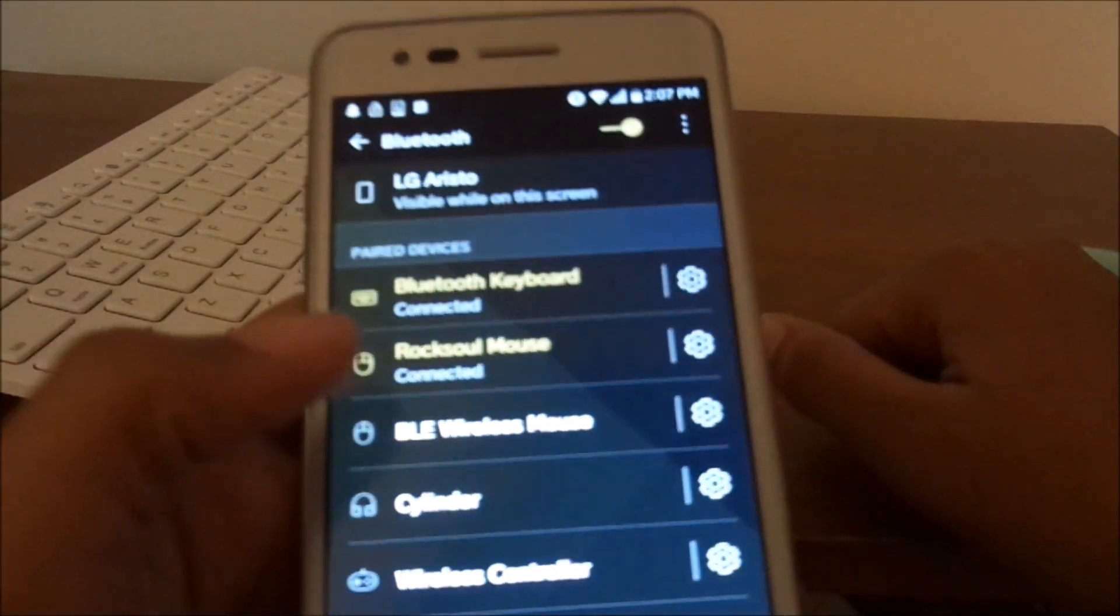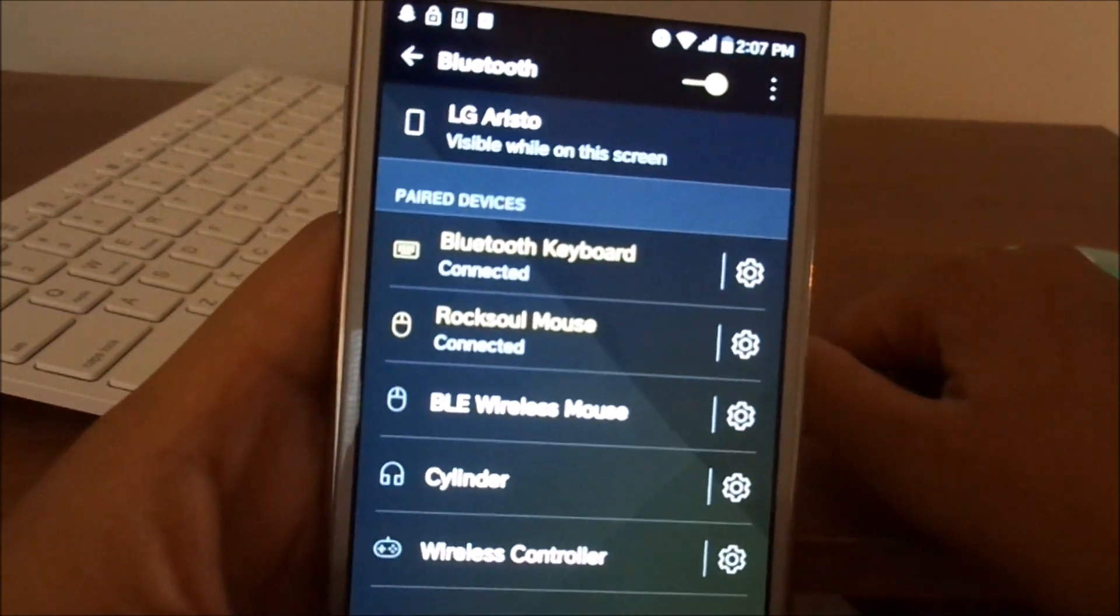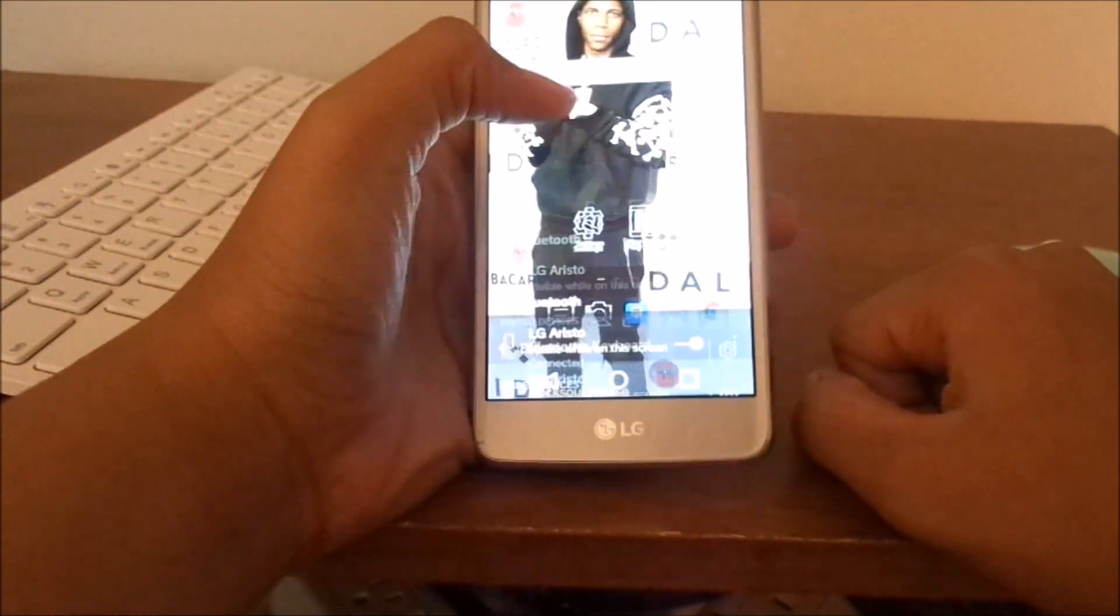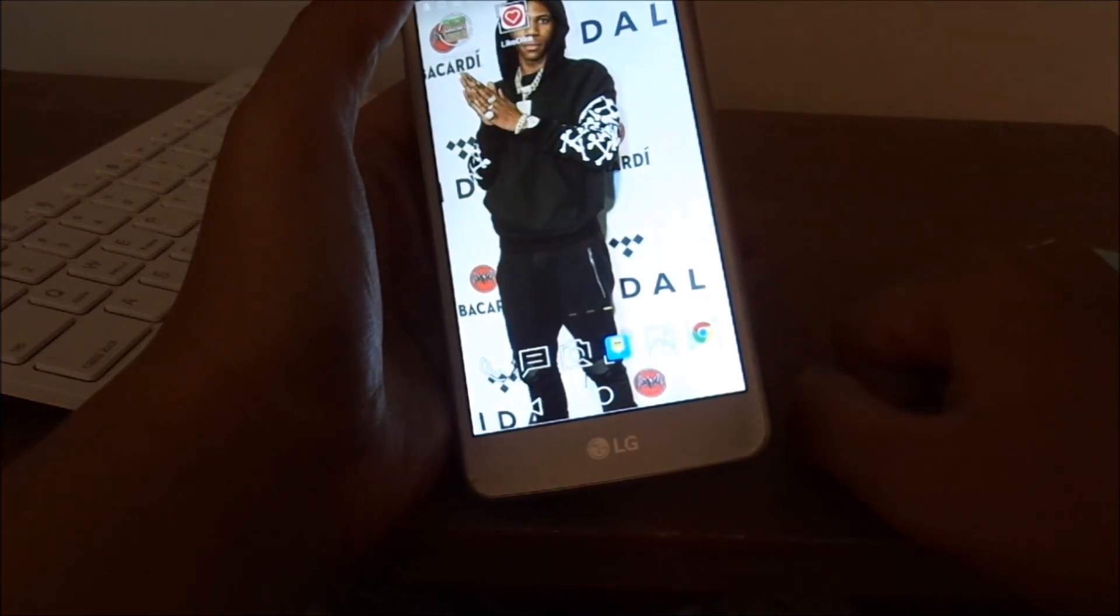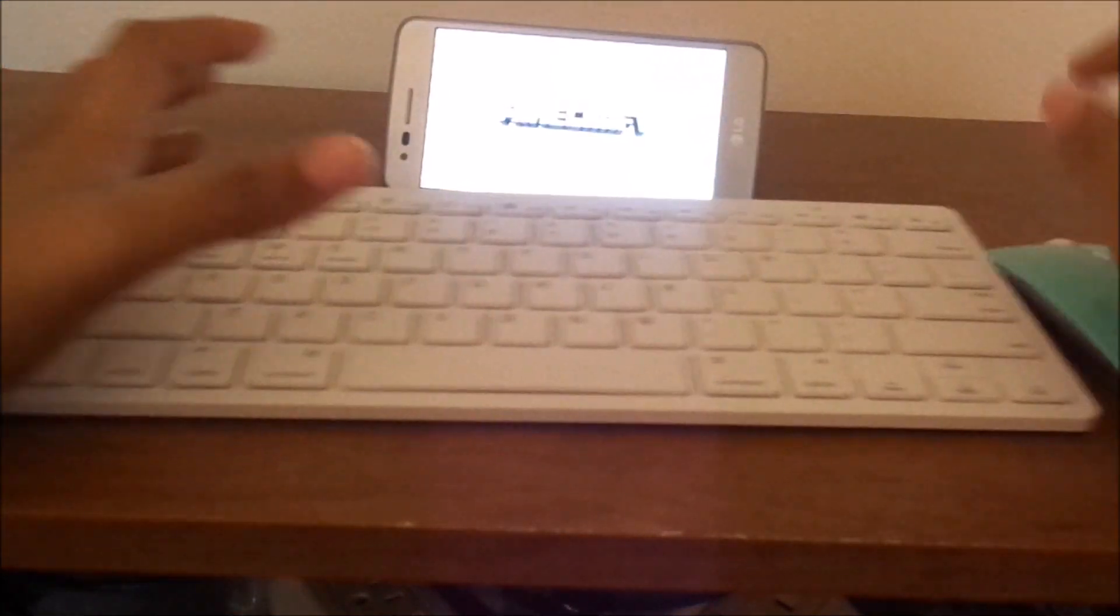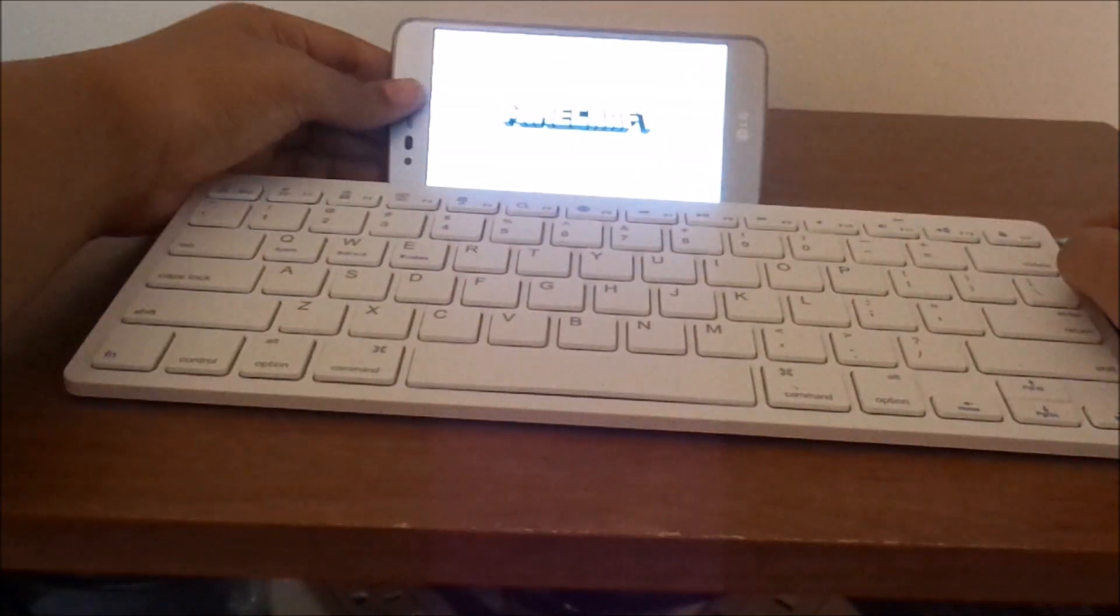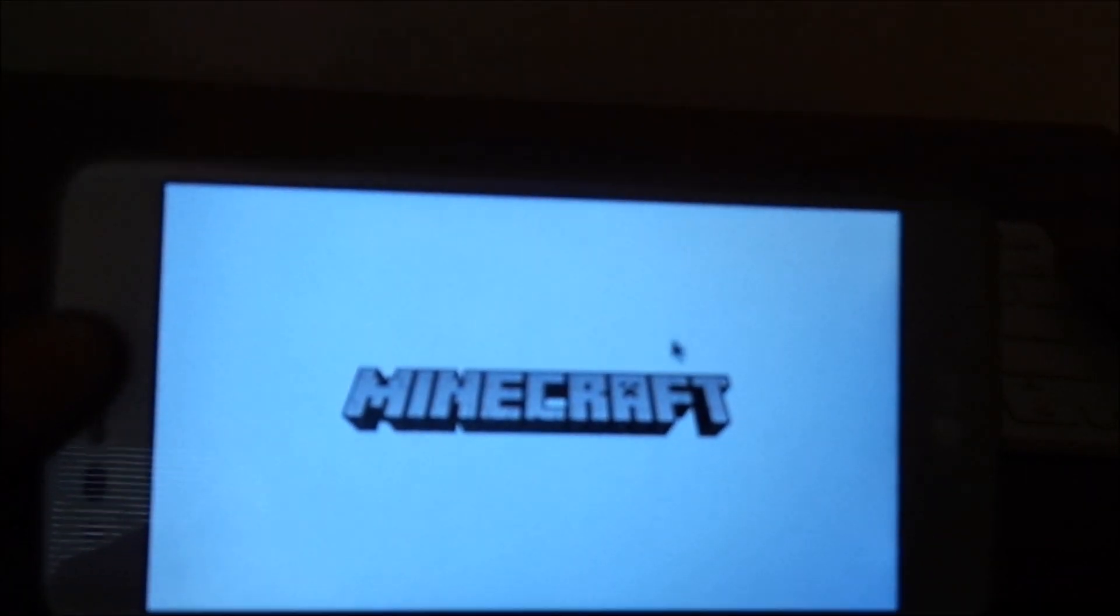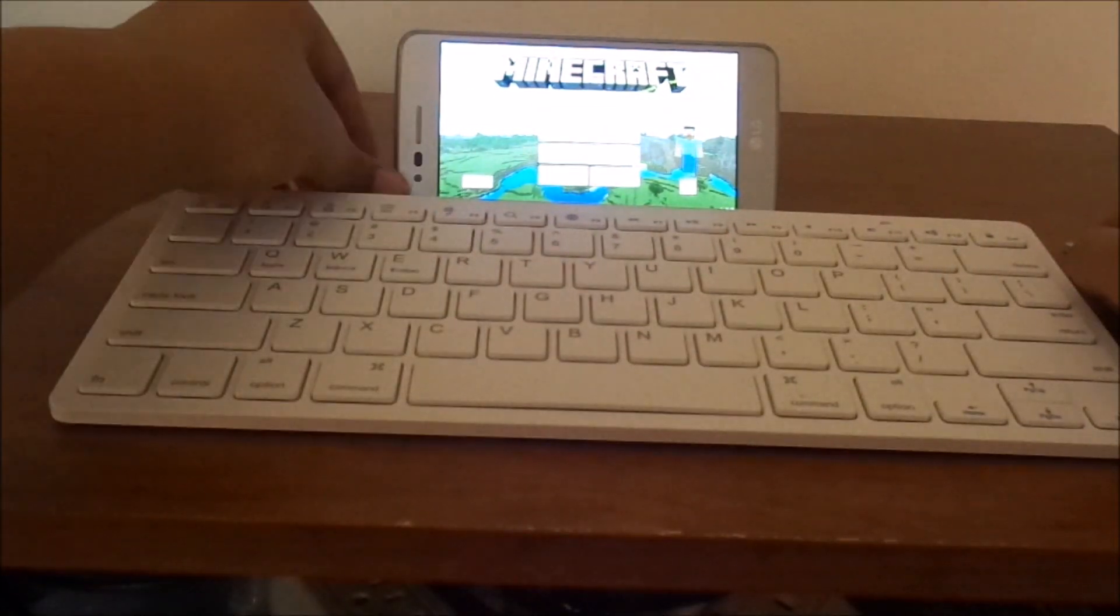Once both devices are connected, just go ahead into Minecraft and you're mostly all set. I'm going to show you that this does work. As you can see, there's a little mouse cursor on my screen moving. It's kind of like PC.